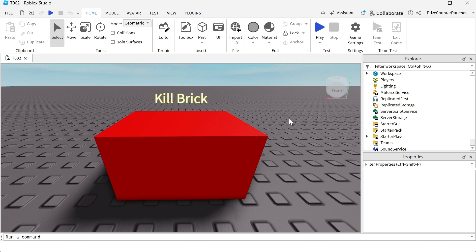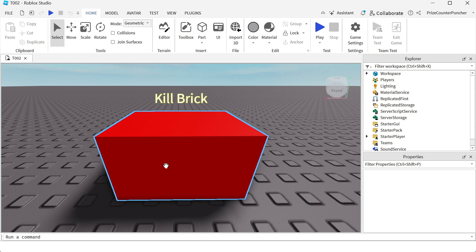In our prior tutorial we learned how to use billboard GUIs to add tags over objects inside our games. Let's now learn how to add a VIP tag over VIP players in our game.